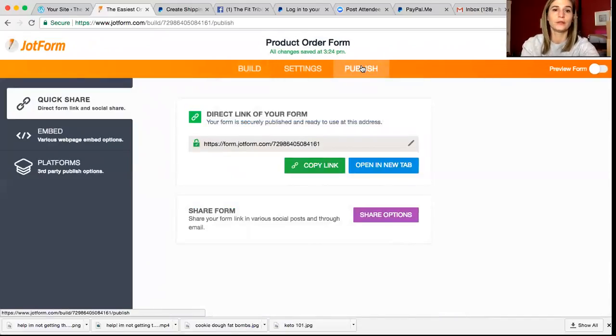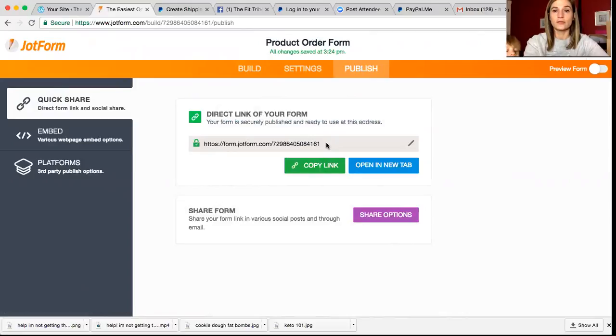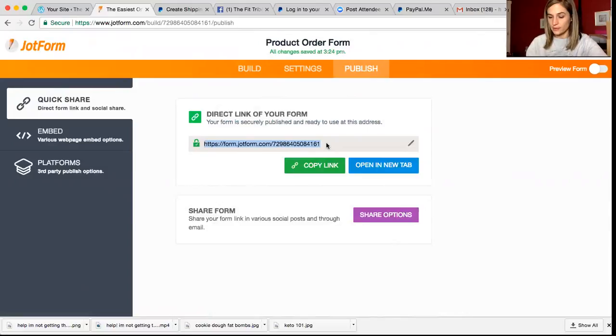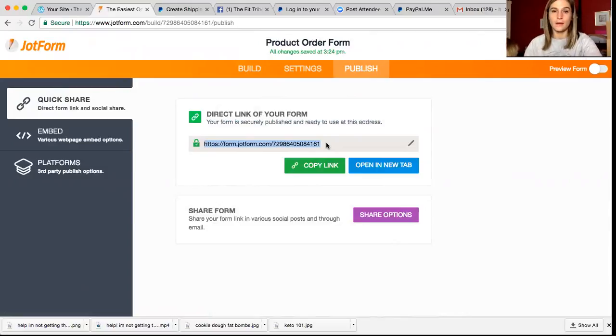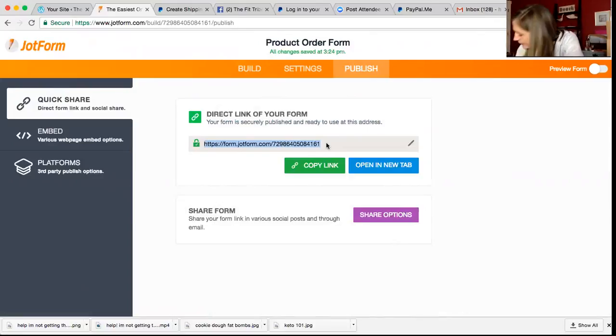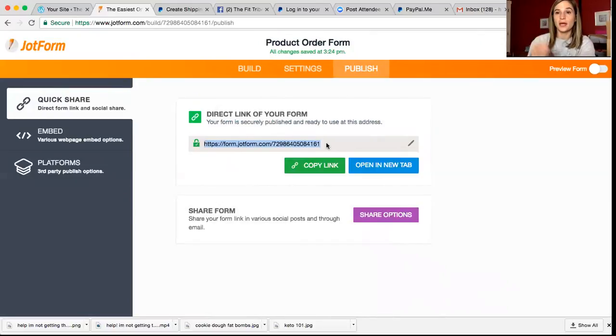When you are satisfied with your form, you're going to hit publish. And then this is your form, this is your form that you can share. This is your link to your jot form that you can share.